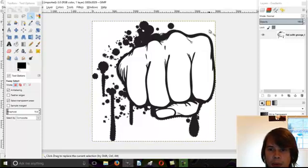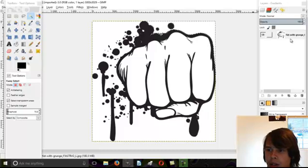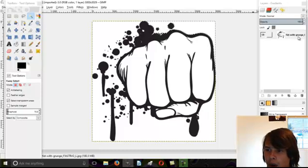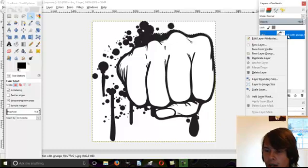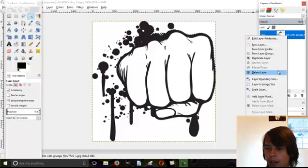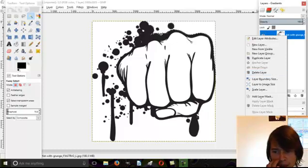And I think that's what most people try to do. So what you need to do is come over here on your layers where the image is. Right click on it and find add alpha channel.